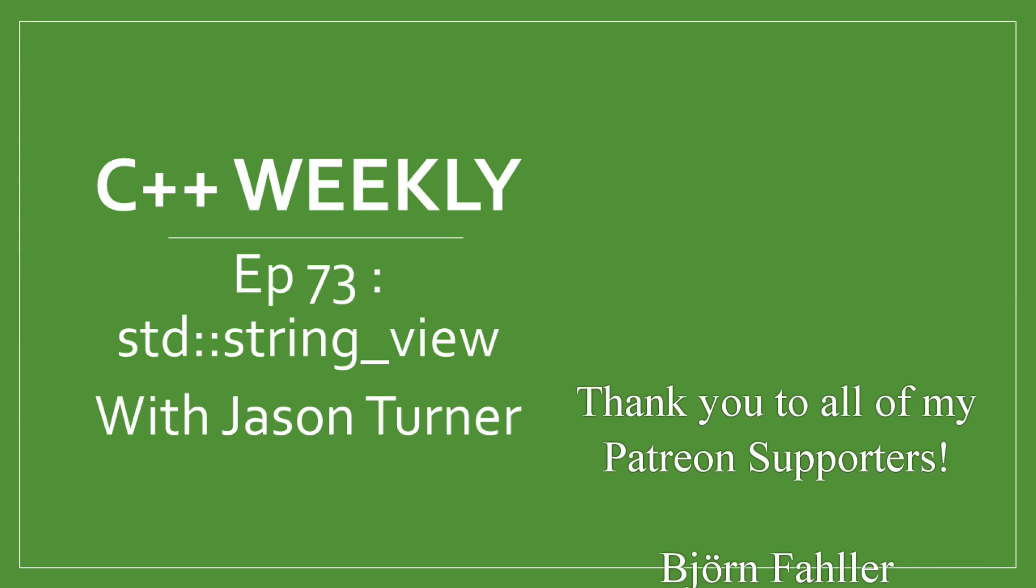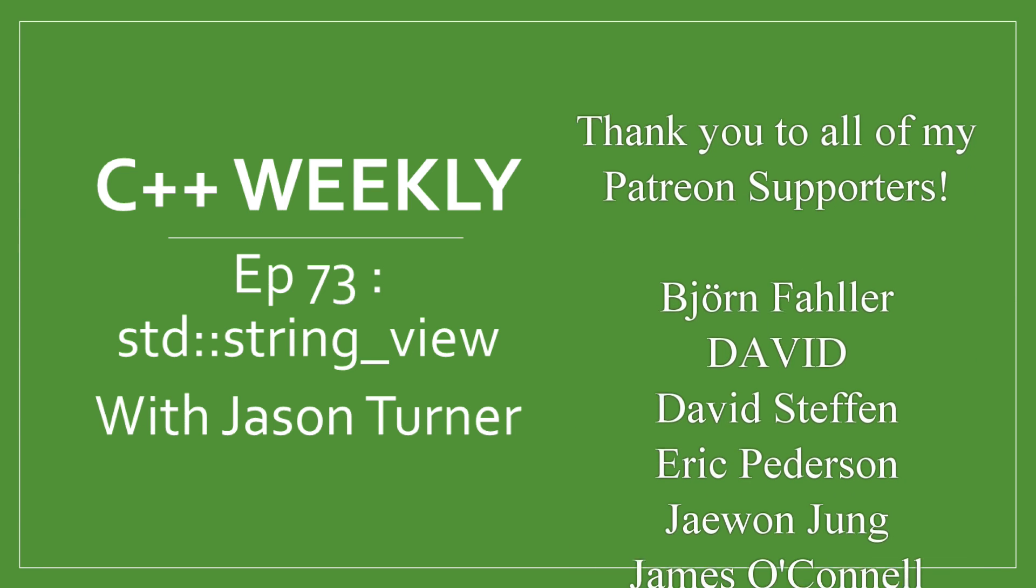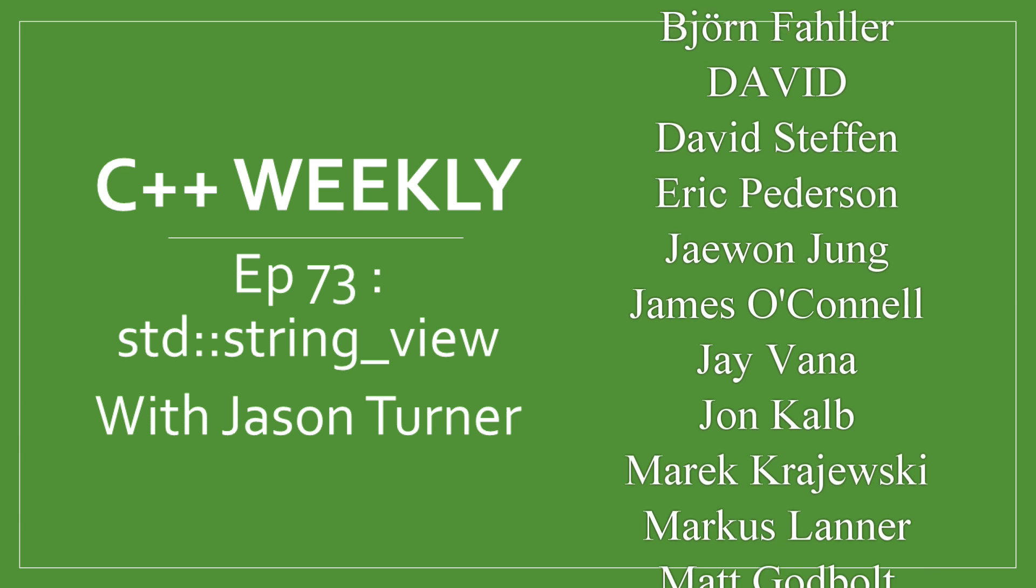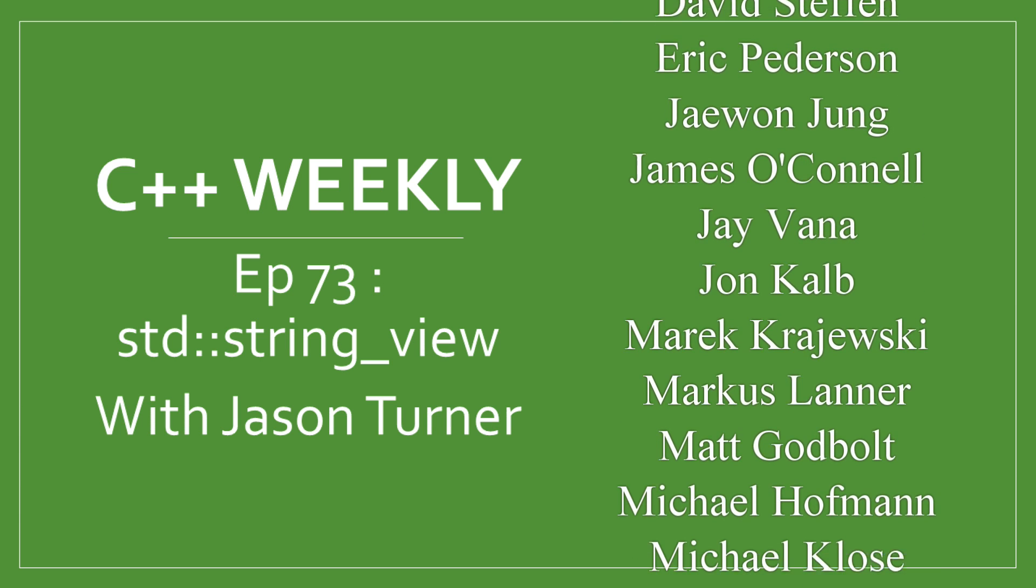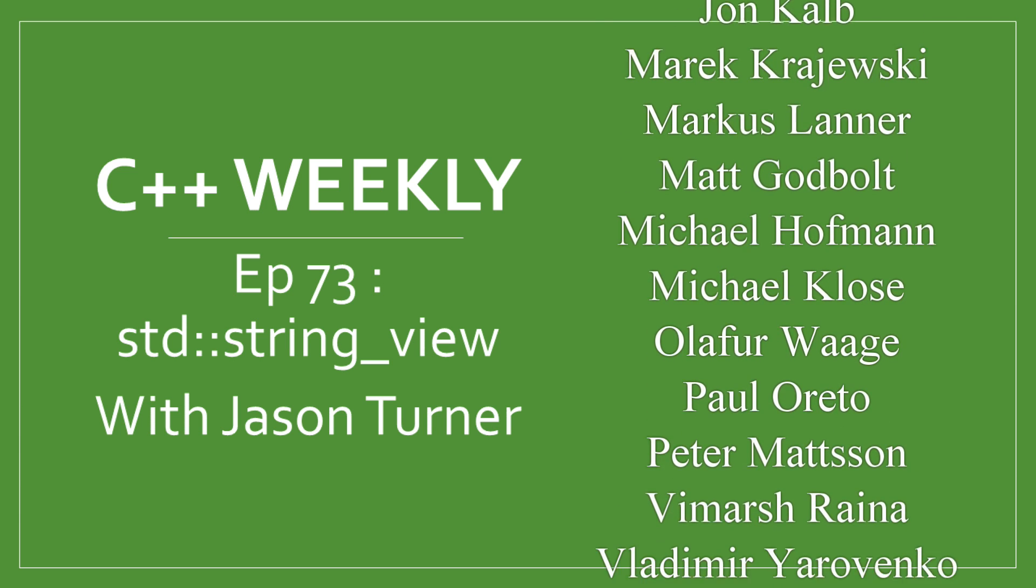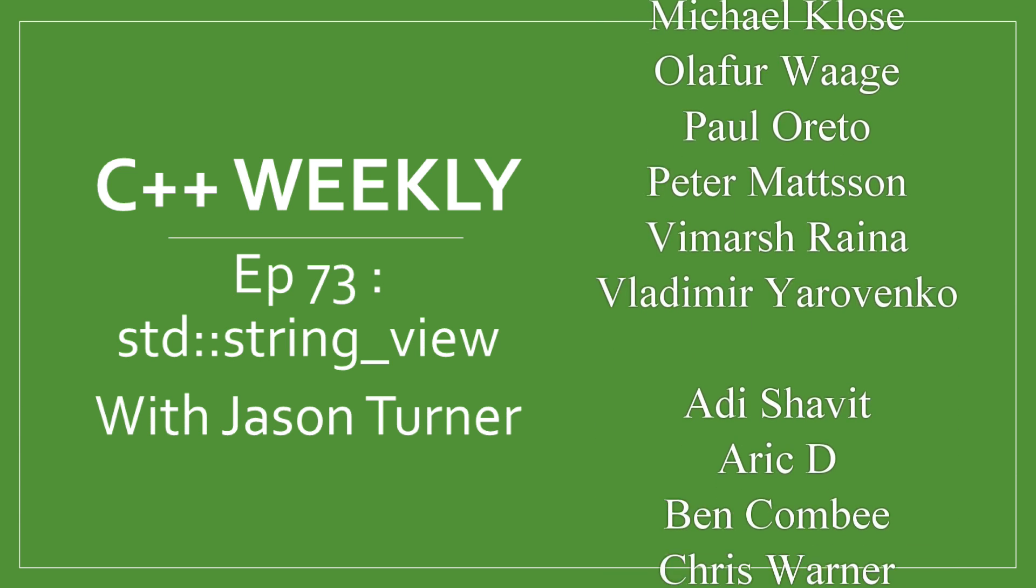Hello, and welcome to C++ Weekly. I am your host, Jason Turner. I am an independent contractor and trainer. In this episode of C++ Weekly, I am going to discuss StringView.